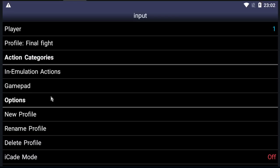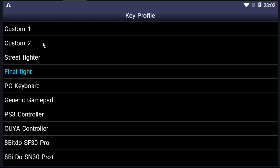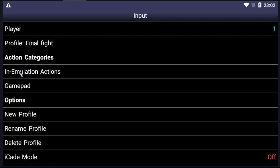Okay, to set the buttons, what you have to do is click on the profile you created. Okay, you can select the profile here. Let's select Final Fight. Okay, now go to Gamepad.